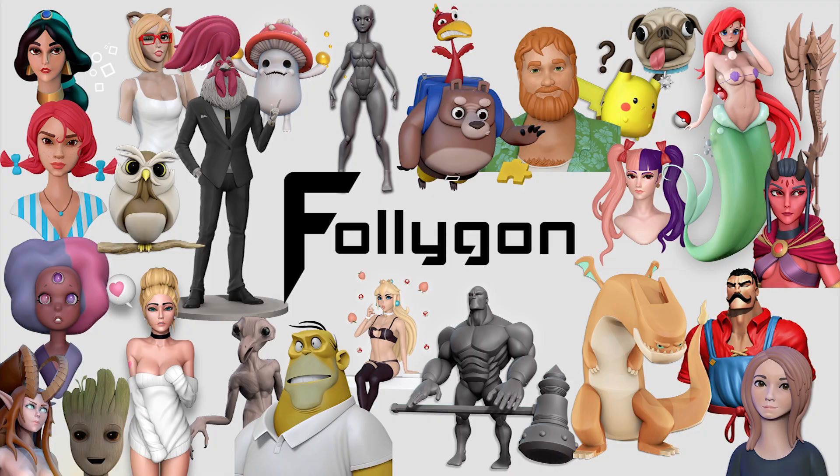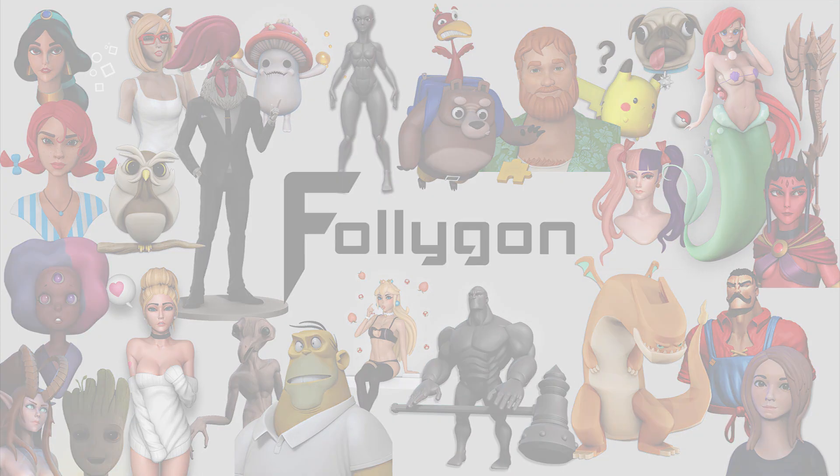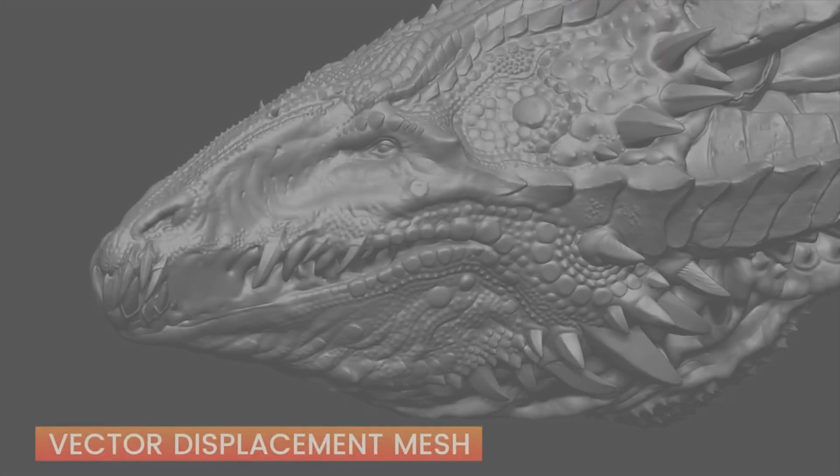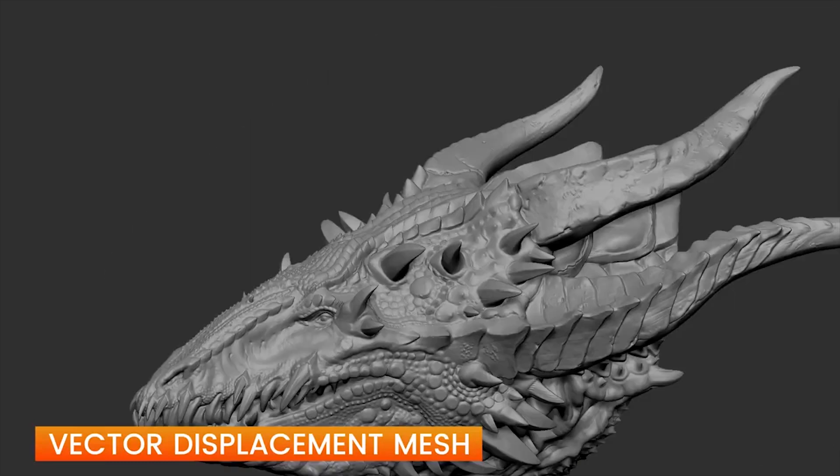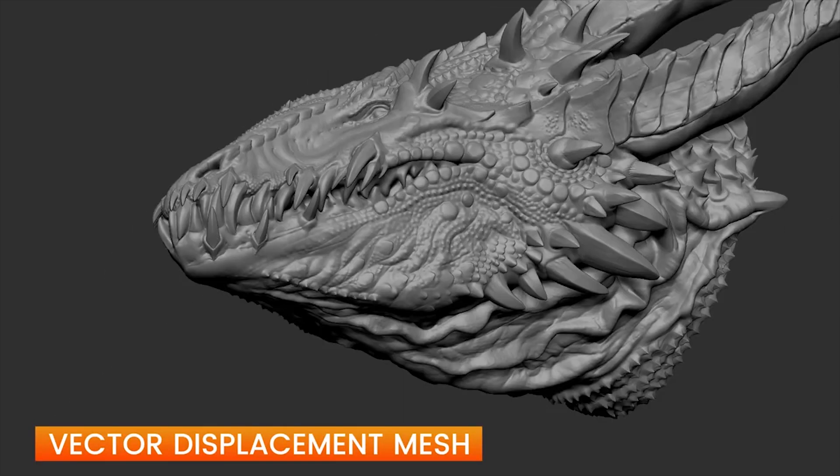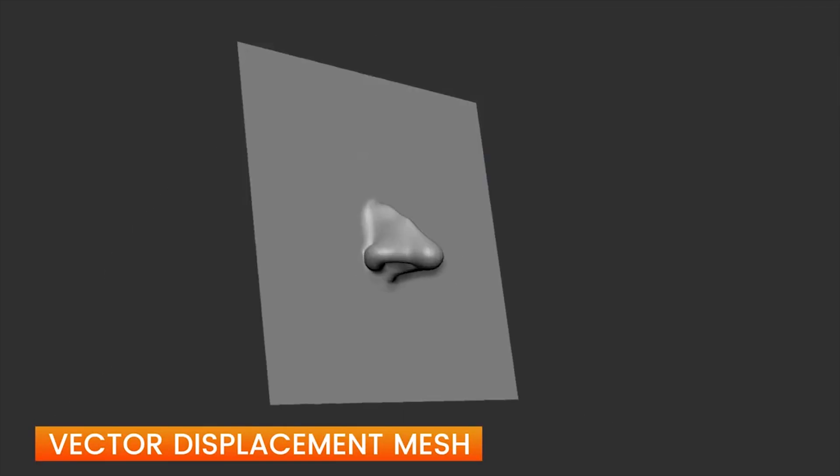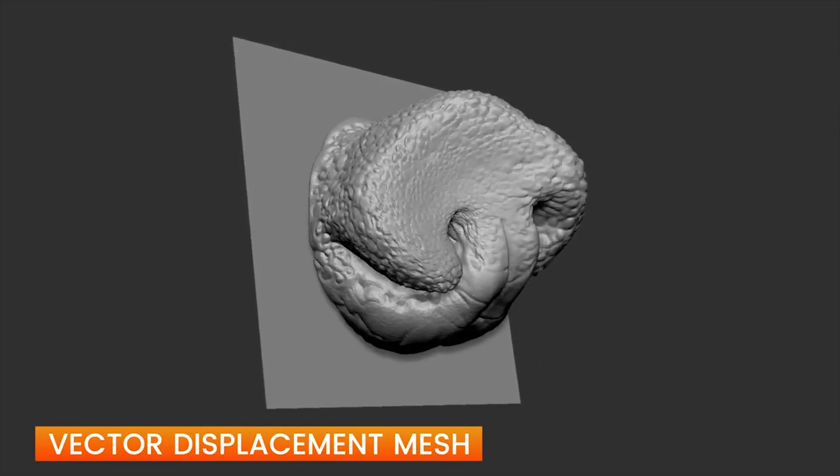Hey everyone, I'm Follygon and today we're going to look at how to create VDM brushes in ZBrush. If you don't know what VDMs are, well, that's because they are new to ZBrush.